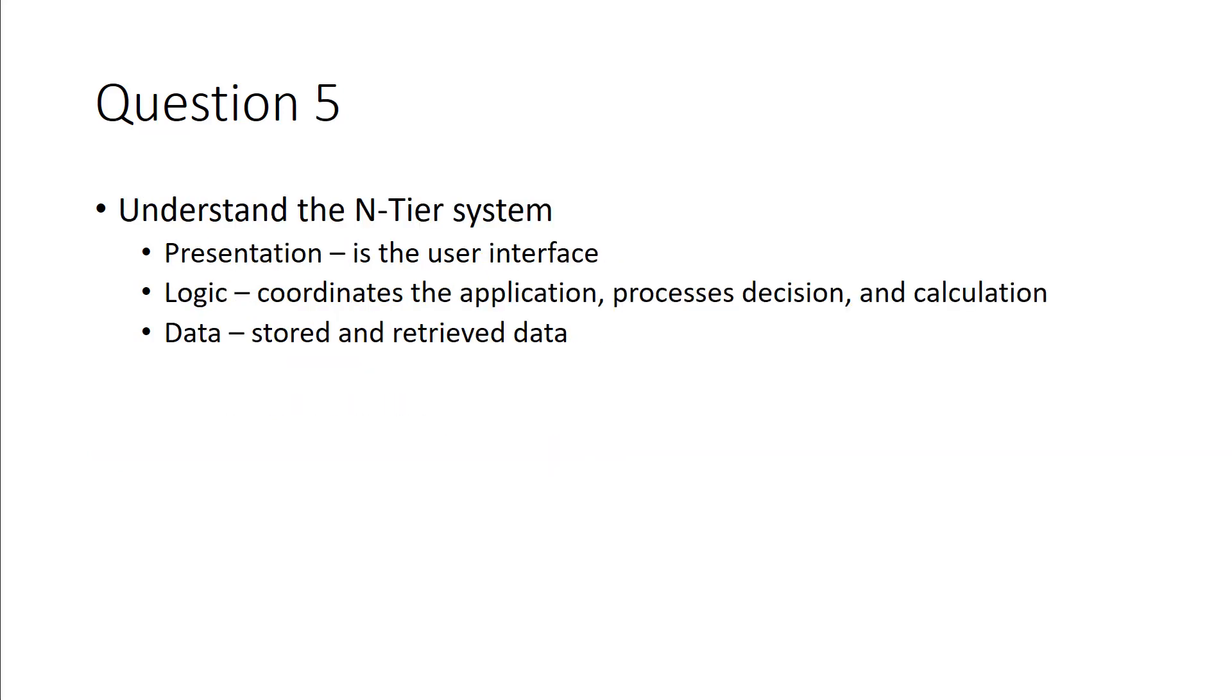Last question for this review is understanding the N-tier system. N-tier typically comes in three tiers: presentation, logic, and data.